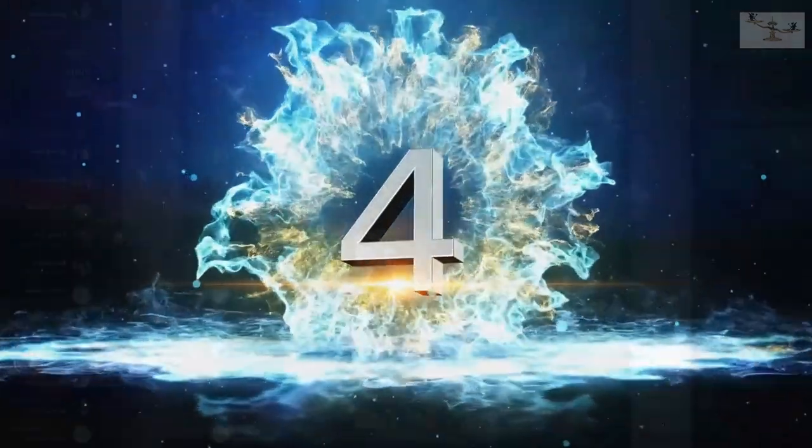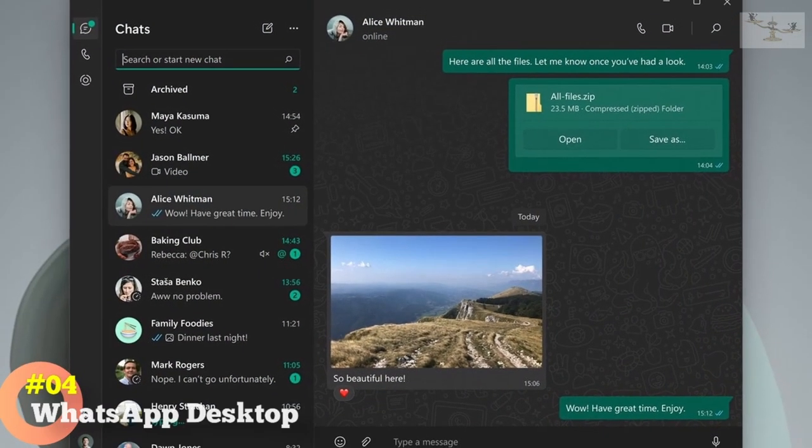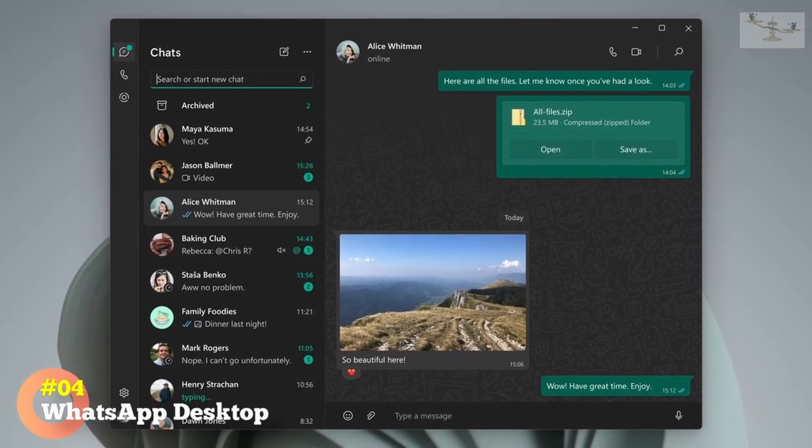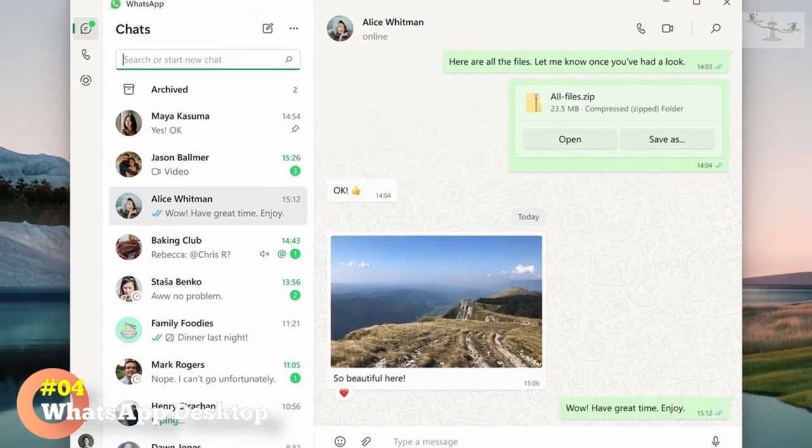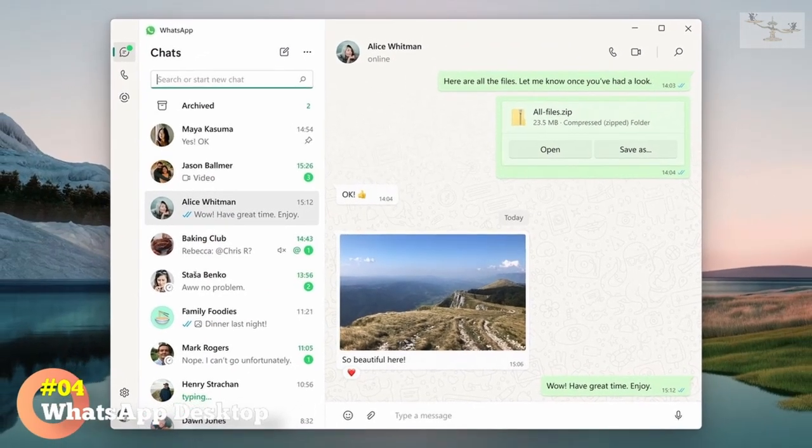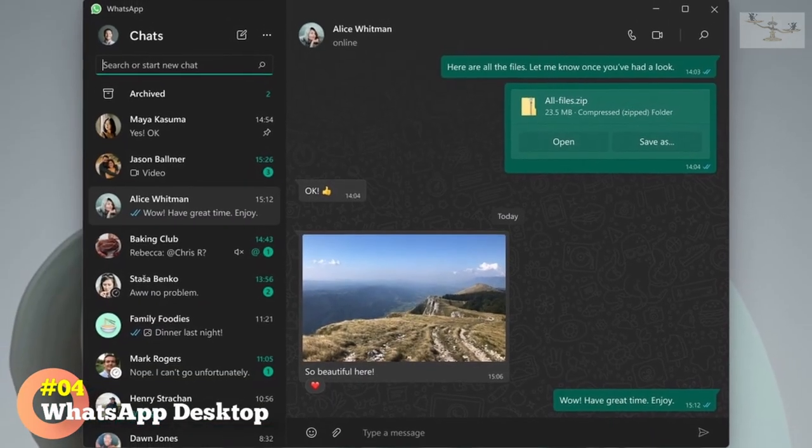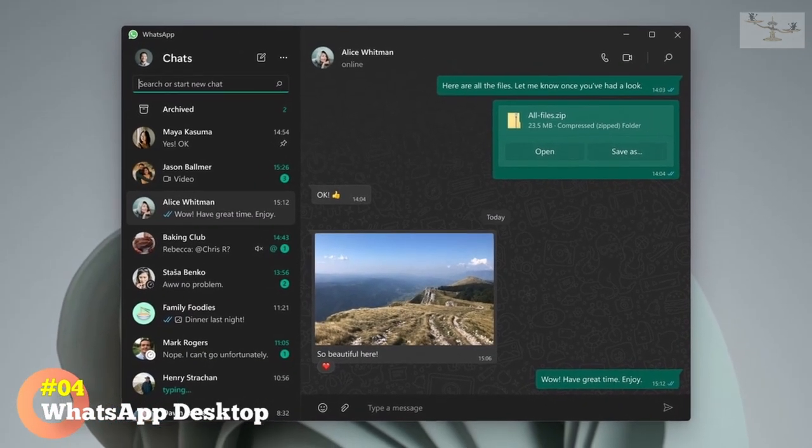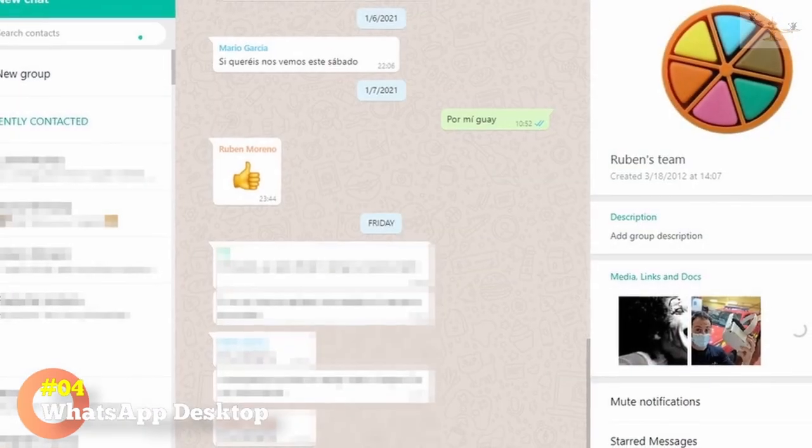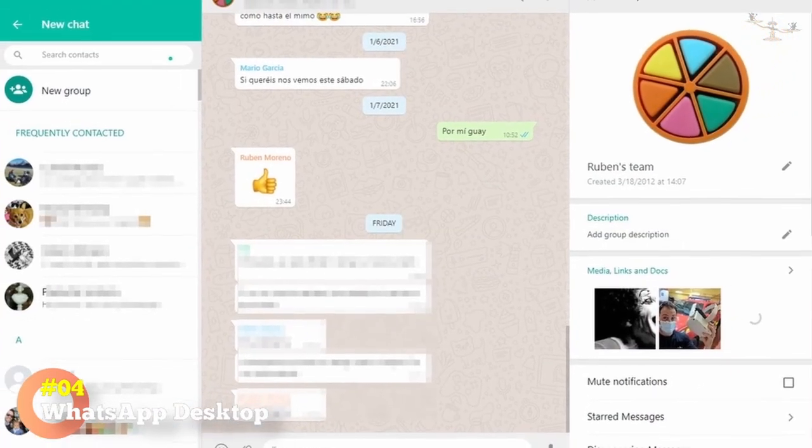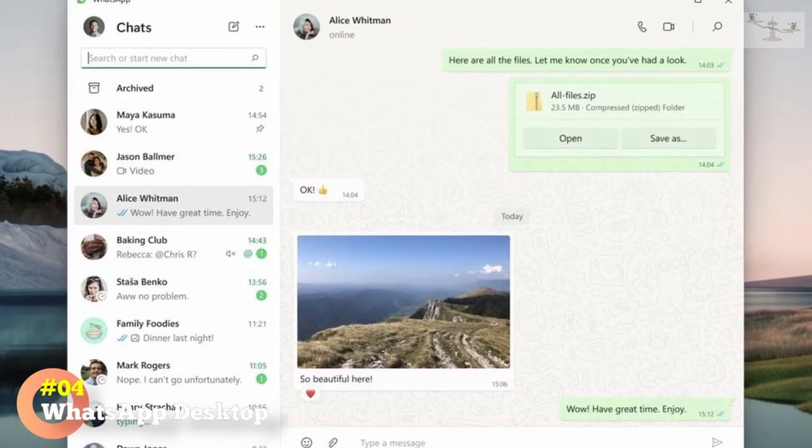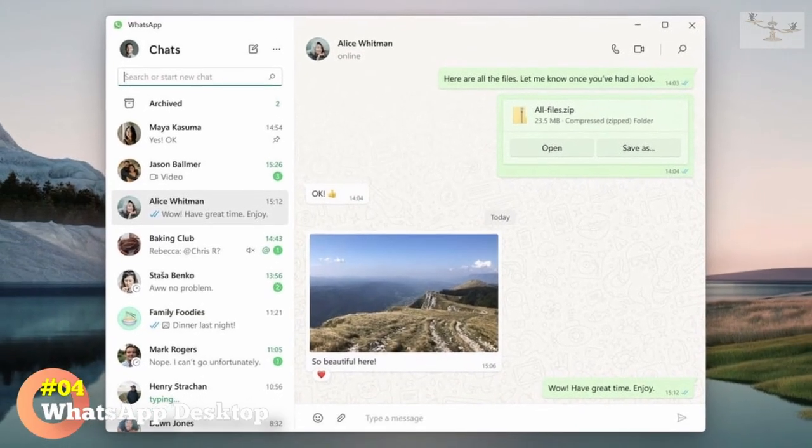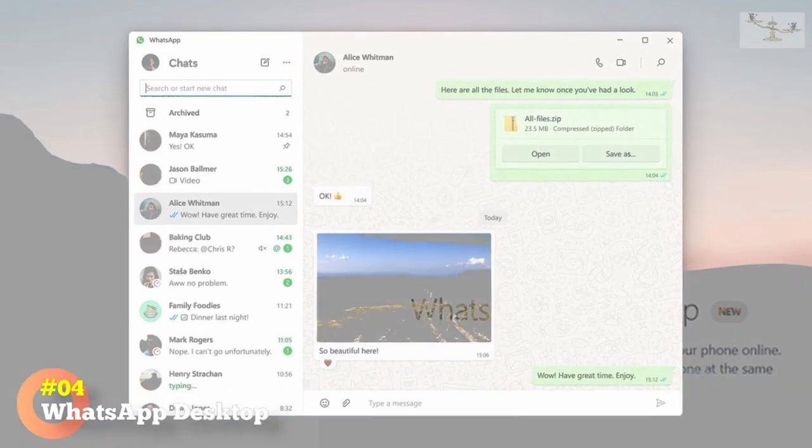Number 4. WhatsApp Desktop. If you use WhatsApp for instant messaging and work frequently, WhatsApp Desktop is a desktop application for Windows and Mac OS that allows you to use WhatsApp on your computers. It synchronizes with your mobile device and provides access to all your chats, groups, and media files. The app supports voice and video calls, and you can also receive notifications and reply to messages directly from your desktop.